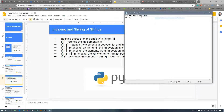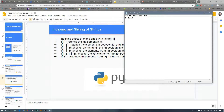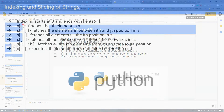H will be stored at index 0, E at index 1, the first L at index 2, the second L at index 3, and O at index 4. So the length is 5 but the last index is 4. The first point is: indexing starts at 0 and ends with length minus 1.